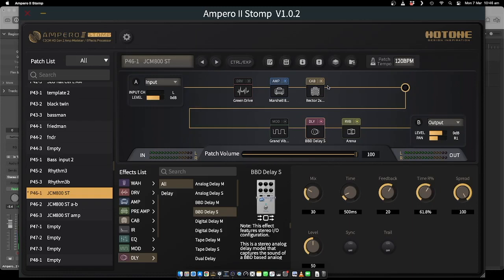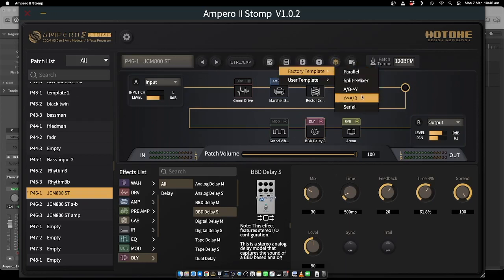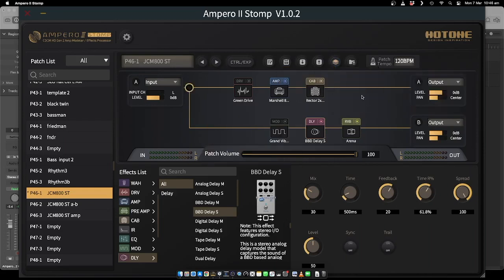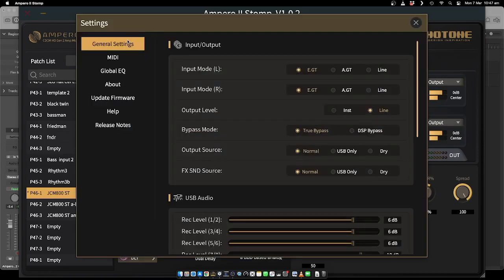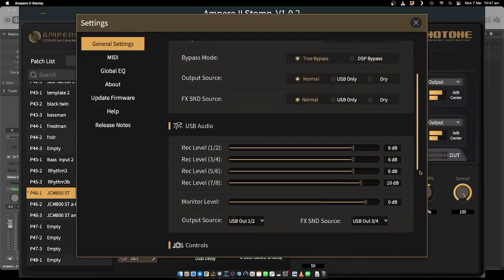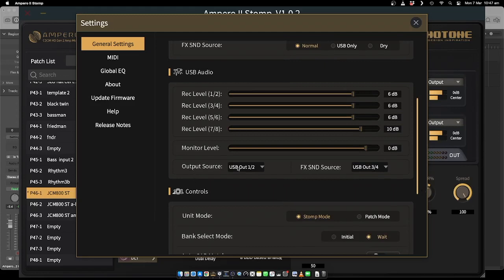The way to get around it is actually to set up a different signal chain. Basically we're going to go Y to AB, and I still want to use the same amp and cab, but I want a dry output on one side and a wet output on the other. In your settings panel under USB audio, check your output source — standard output is 1 and 2 — and then change this to FX sound source 3 and 4.